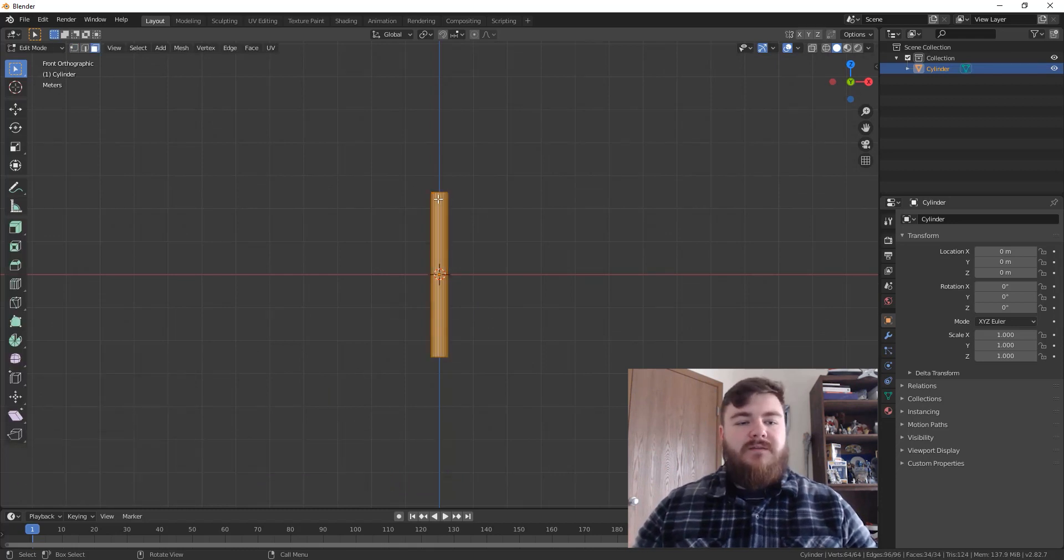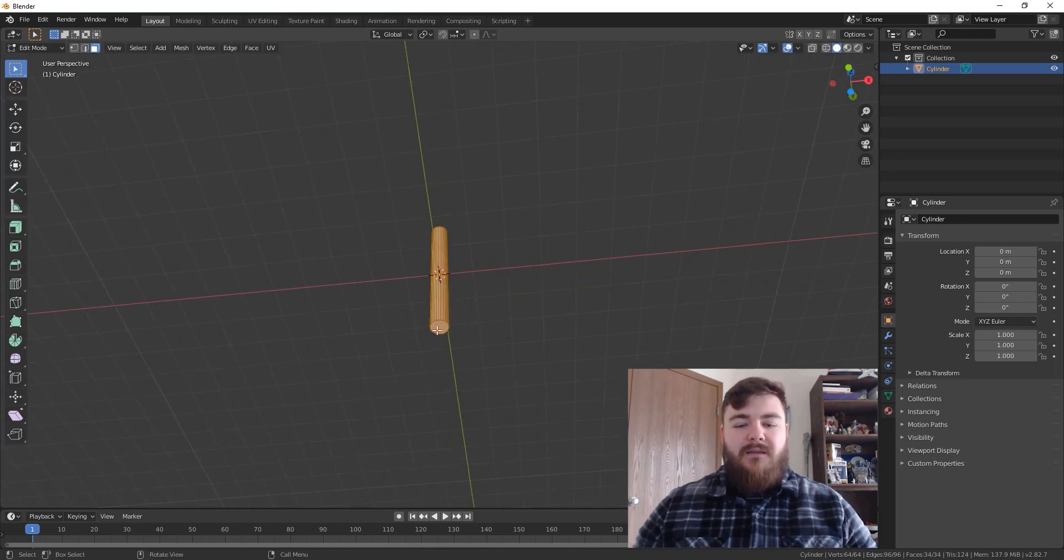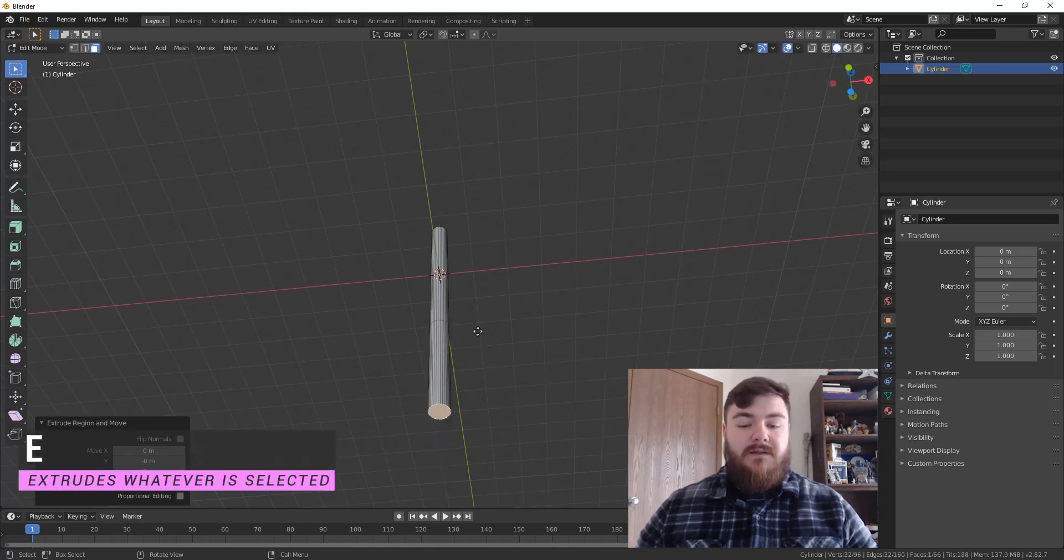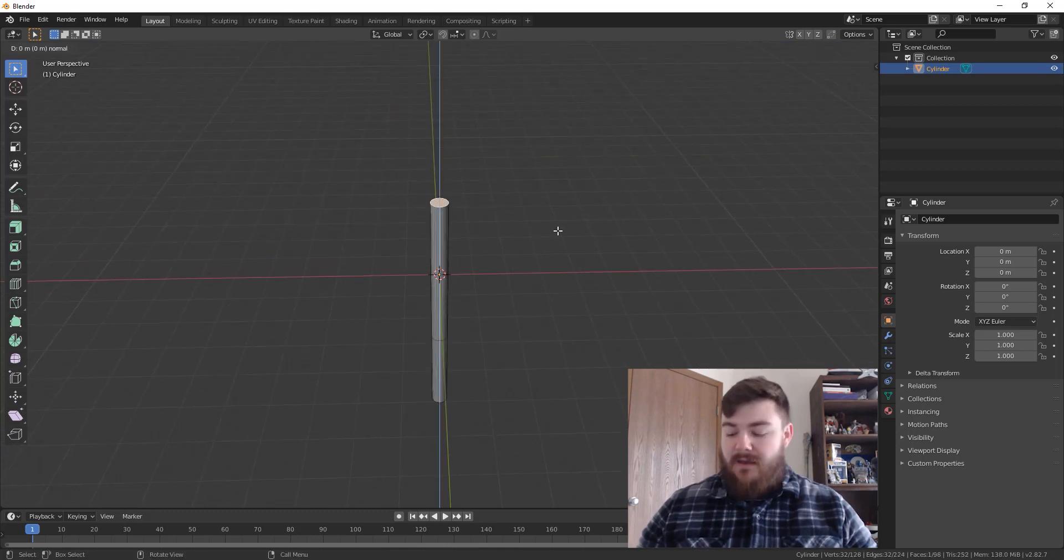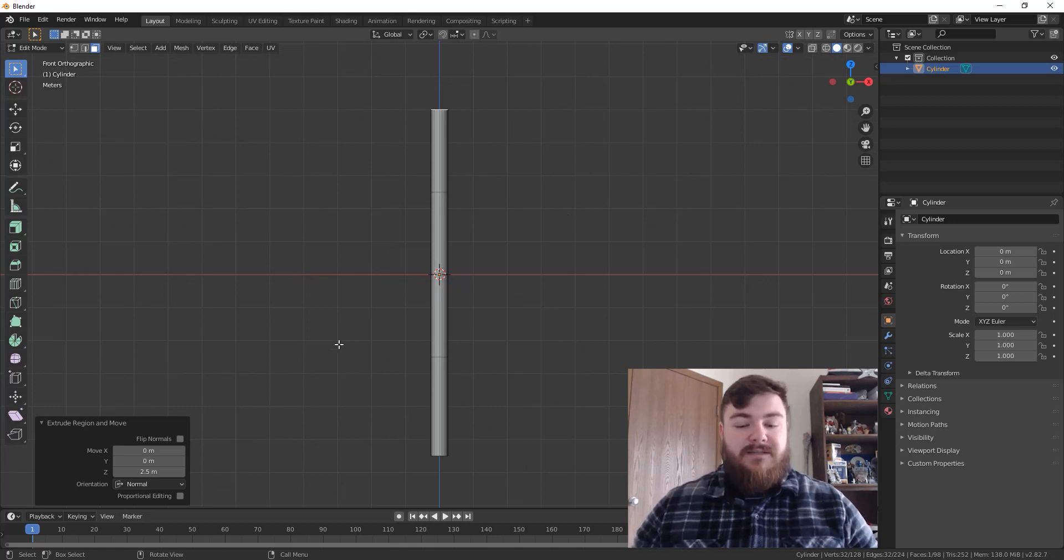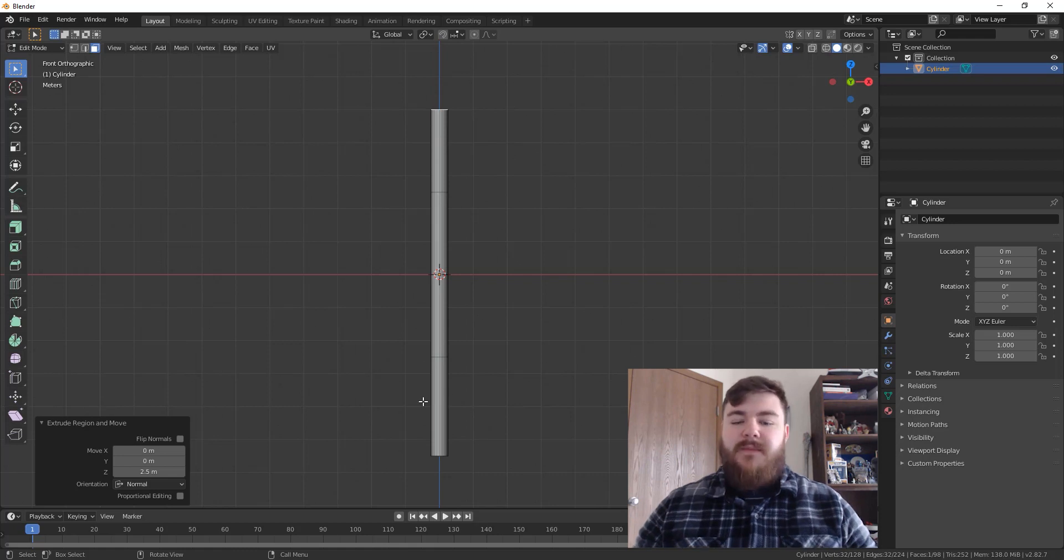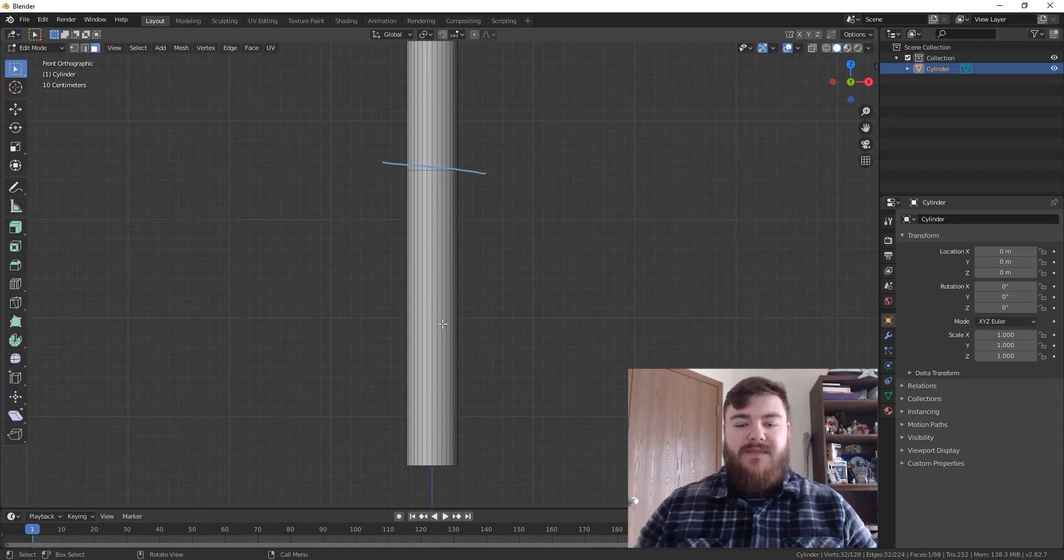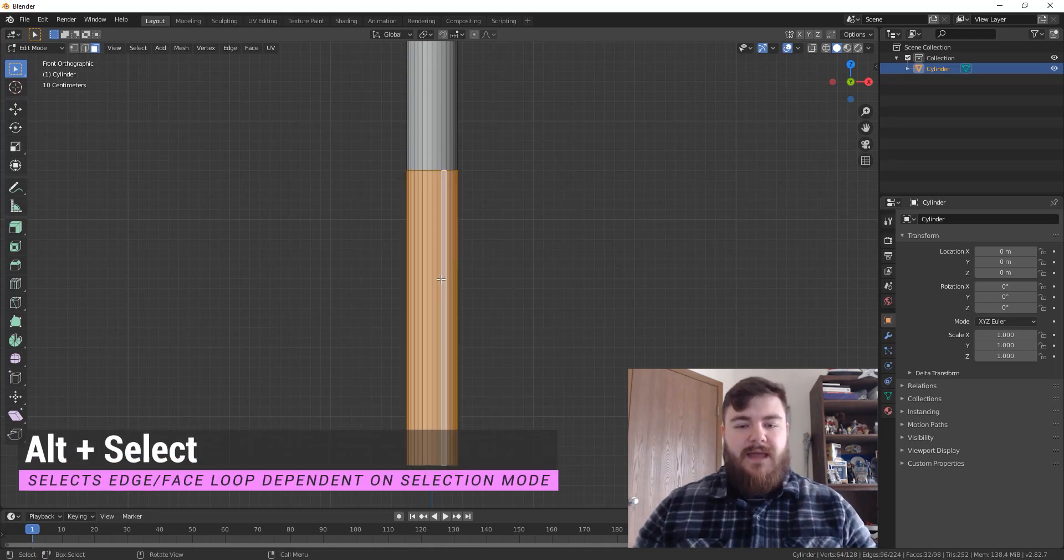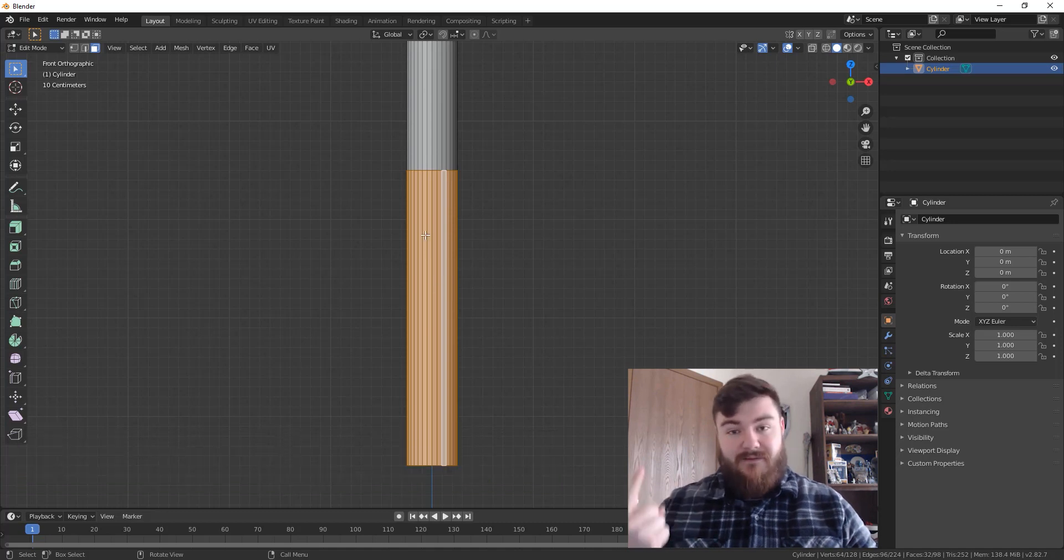From here, we're going to switch to face select by hitting three on the top of our keyboard or by coming up here and clicking face. Let's grab this bottom face here and hit E to extrude and then type three to go down three blender units and come up here at the top, hit E and 2.5 to give us our head. Now, the reason we did that rather than just setting our mace to 10.5 is because I wanted this ring here, this edge ring right here to signify the fact that this is the handle and this is the middle shaft part and the same for up at the top.